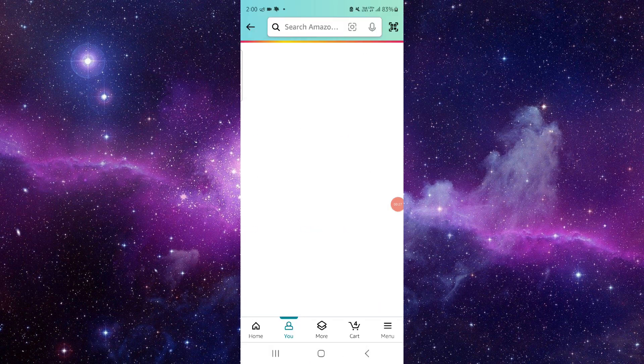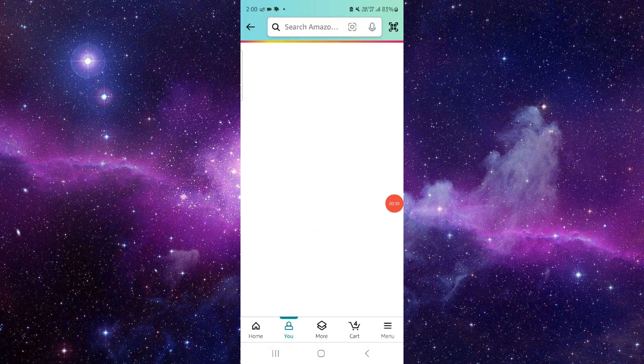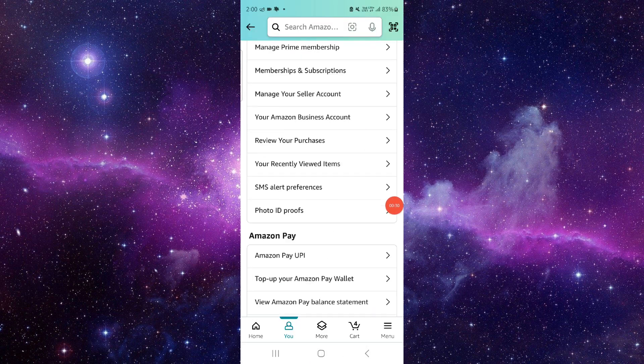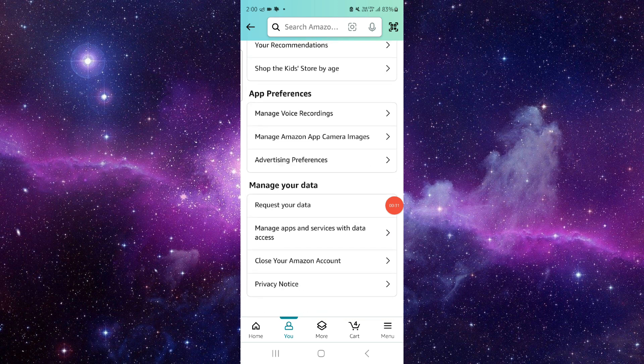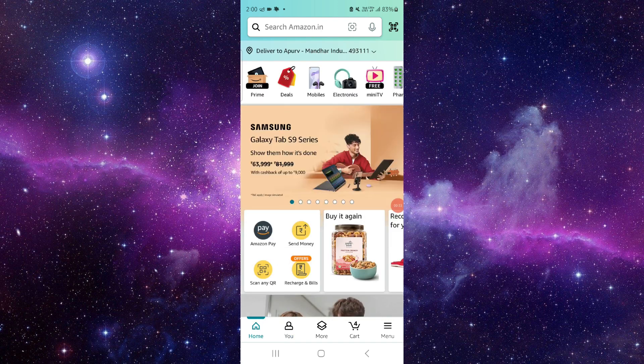From there, you can report that you have not received the OTP and it could be fixed.